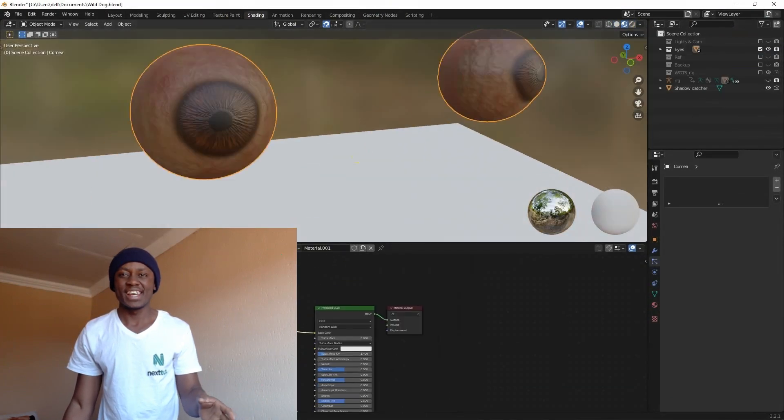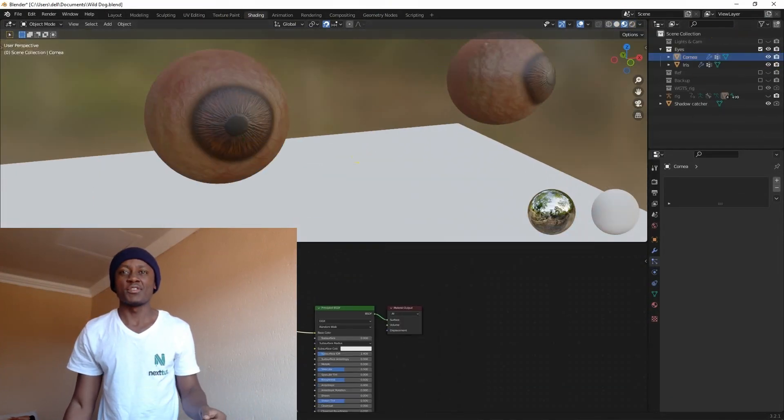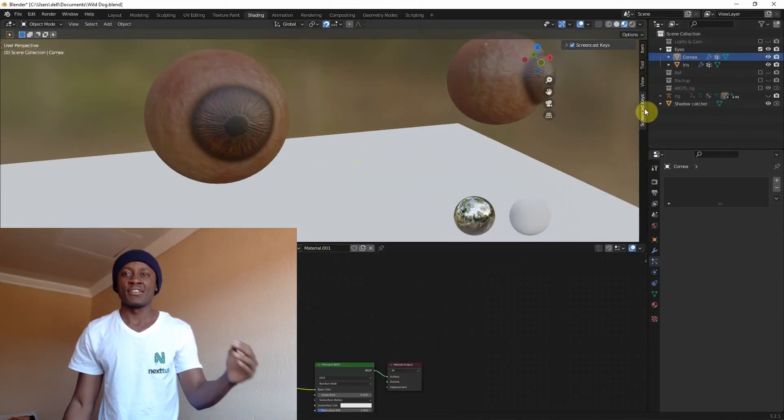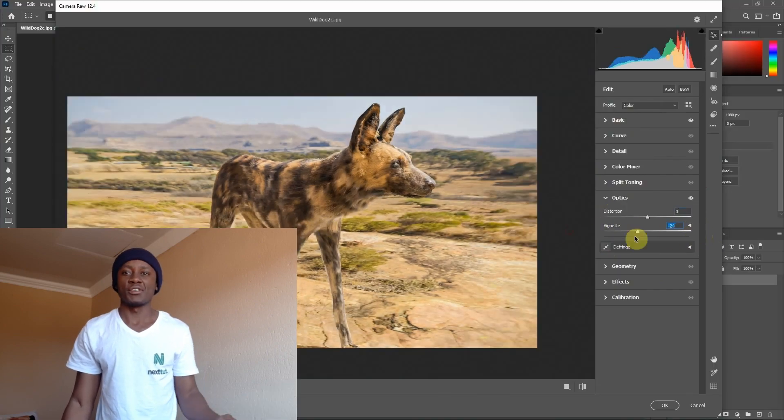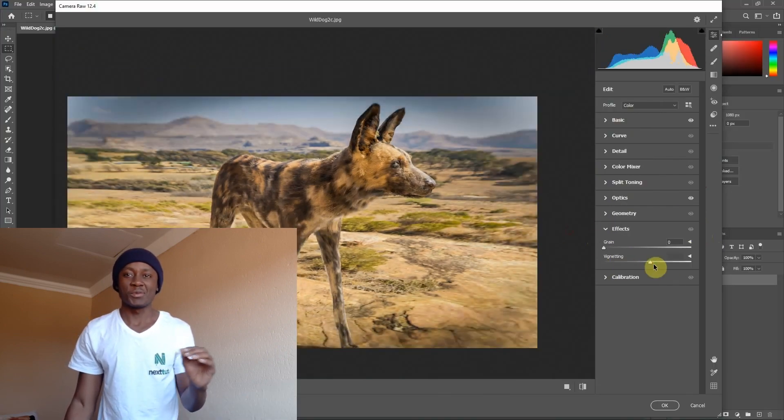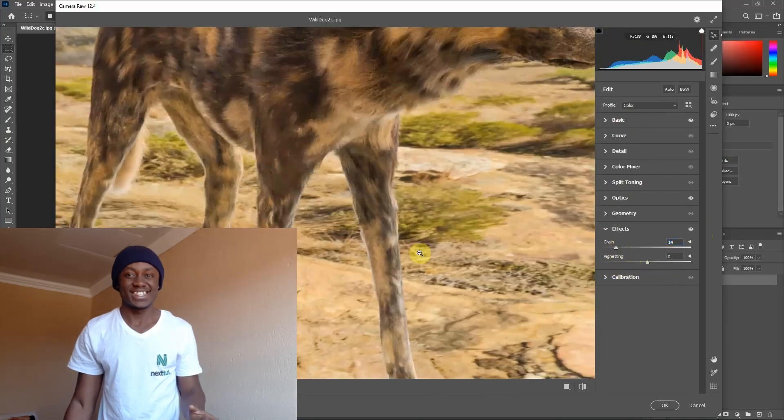And then we're going to move right through to the final setup in Photoshop and do some quick color corrections right there.